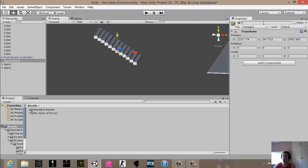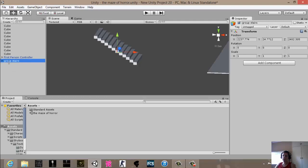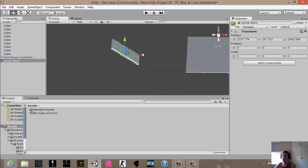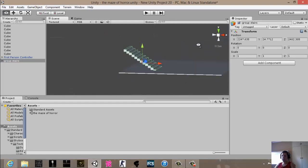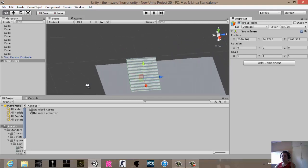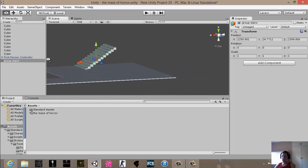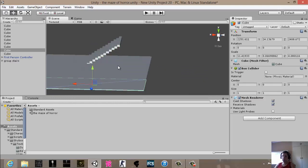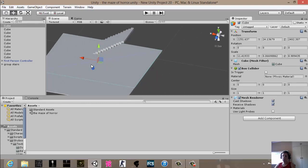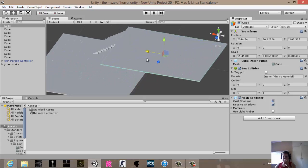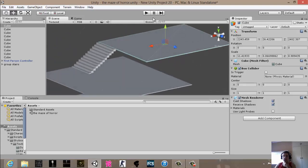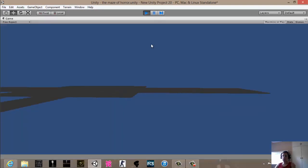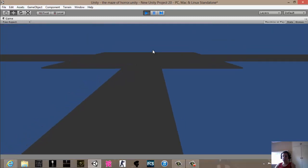You call it Group Stairs, then you just drag the stairs and move it into the wanted position. Let's see how it looks like. It will be walls, of course it will be walls.